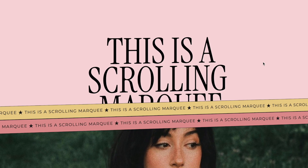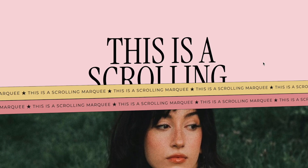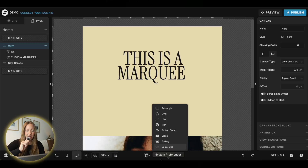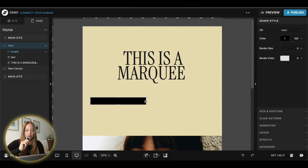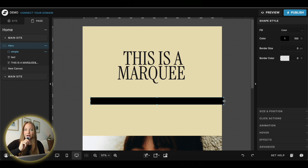Next up is a scrolling marquee. This is a really easy way to add some subtle movement to your website without having to do code. First, add a rectangle — this is going to be the outline or the background for your scrolling marquee. You don't have to have a background, but I like to have it because it helps the text stand out a little bit more.